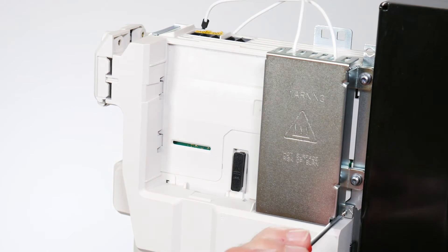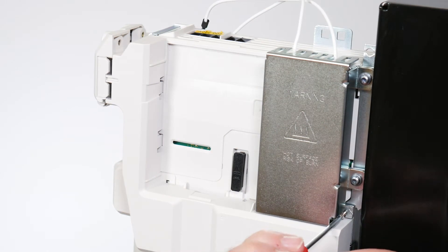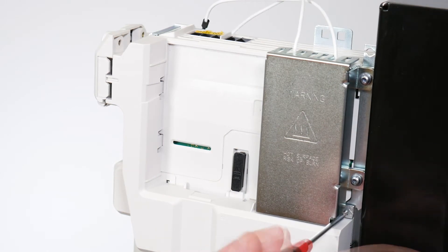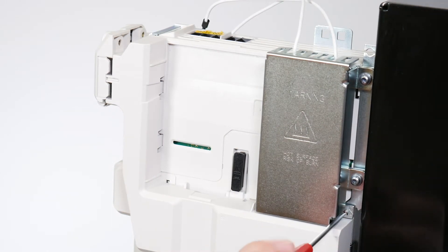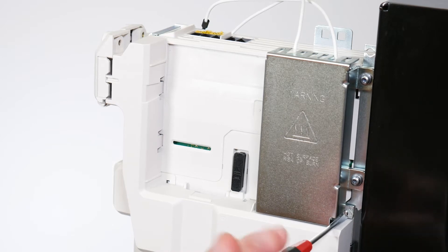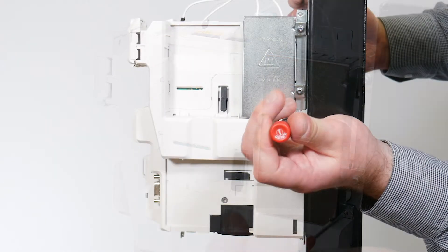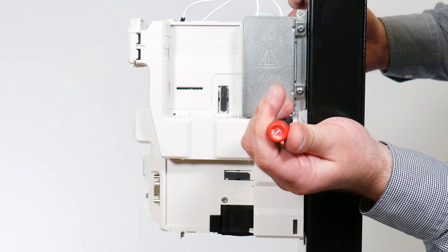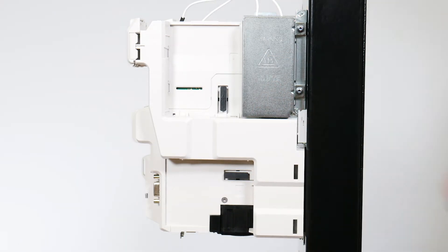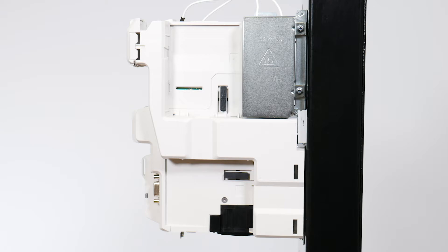Attach and secure the M2 screw with a maximum torque of 0.3 newton meters or 2.7 pound inches. The M2 screw forms part of the thermal protection system for the compact brake resistor and therefore must be fitted.